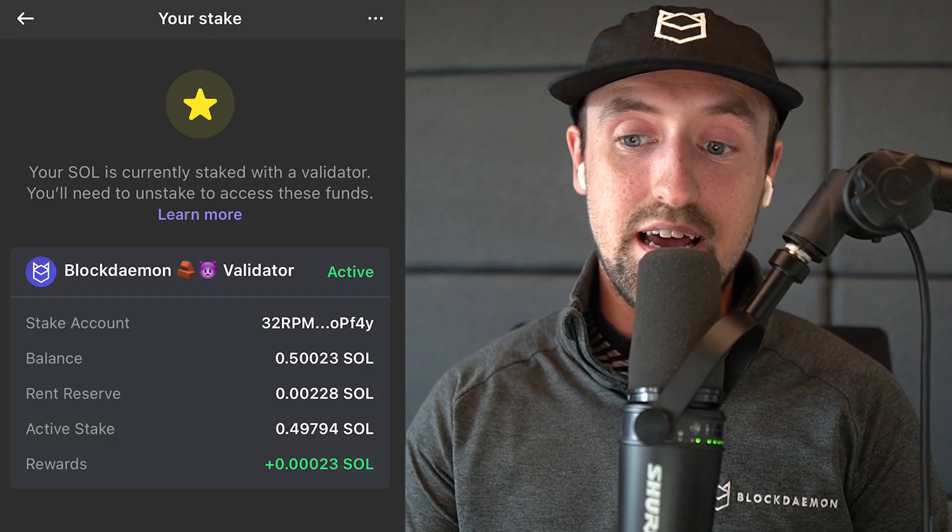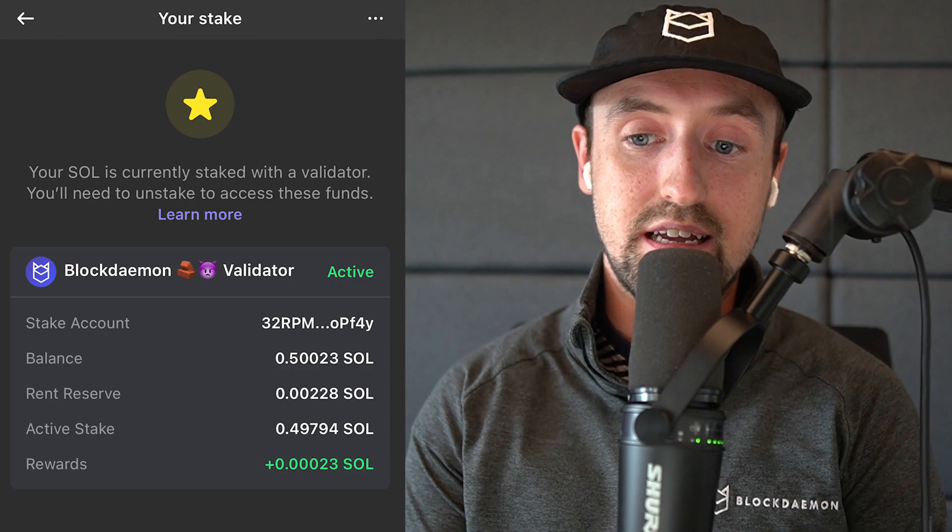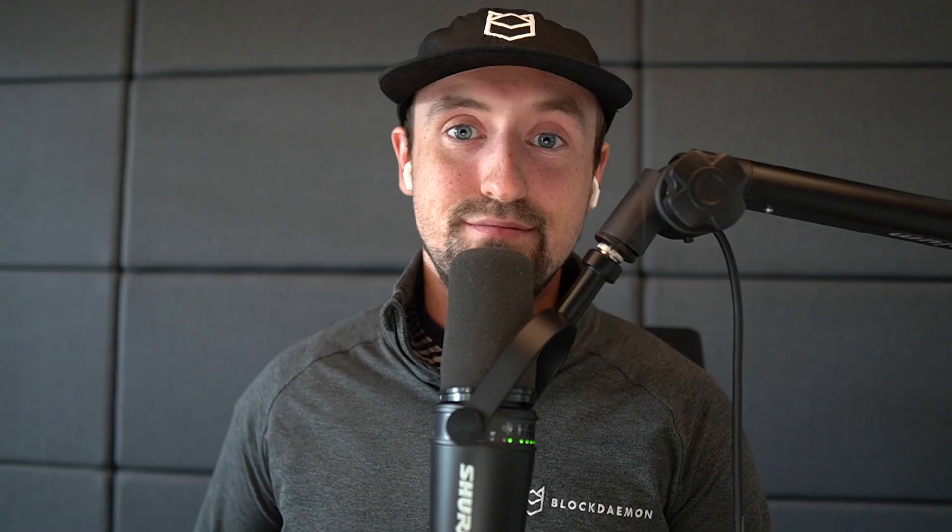You can see that once we check in after a few days the app status has now changed and we are successfully earning staking rewards on the Solana network. So there you have it — that is how you get started staking your Solana tokens all through the Phantom app on your iPhone. I hope you found this video useful and if you'd like to learn more about our offerings or how to stake to any other blockchain we support, please check out our YouTube channel or visit BlockDemon.com. Until next time, I hope you have a great day and take care.